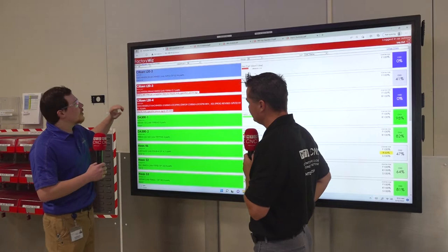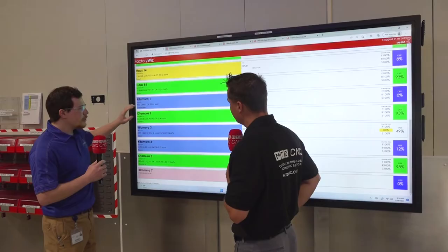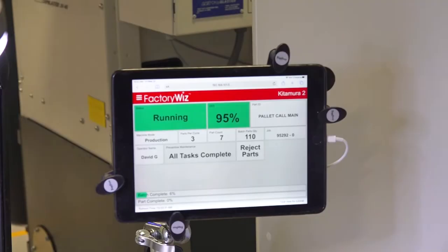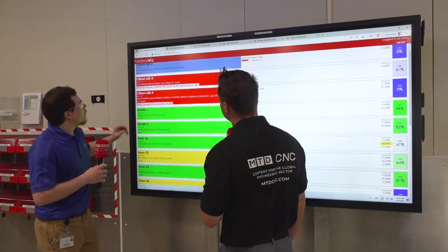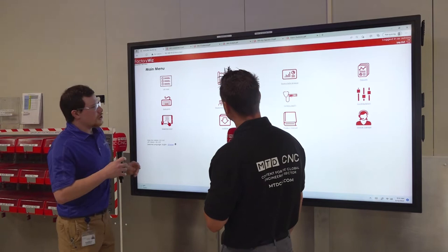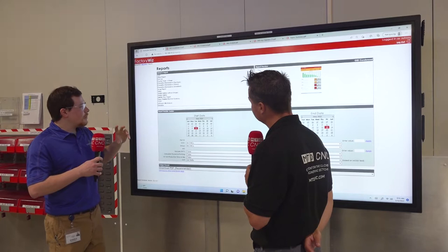On the tablets themselves, the operators will see a completely different screen. You can get a bunch of different reports here, and if you need a tailored report, Factory Whiz will make a specific report for you with all the information that you need.